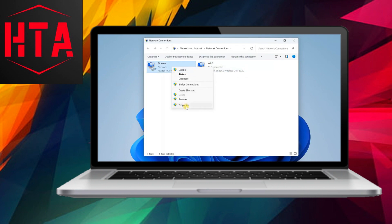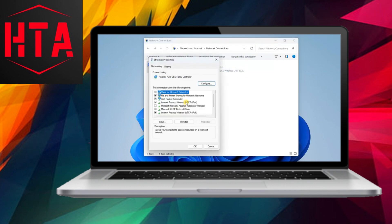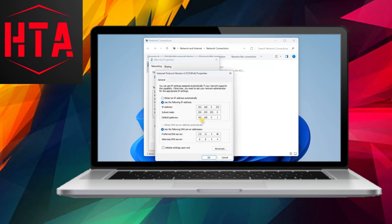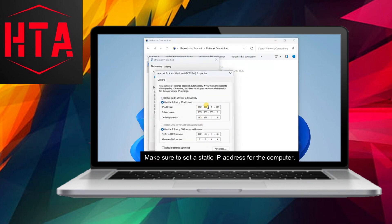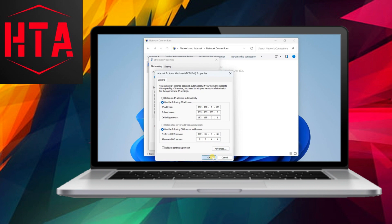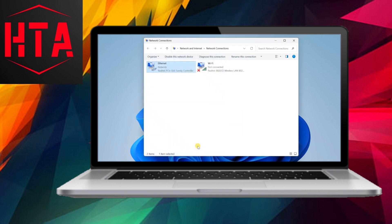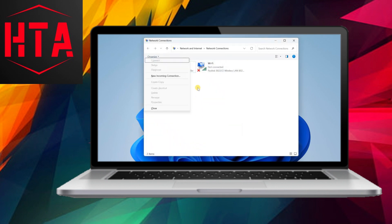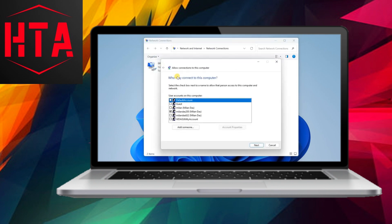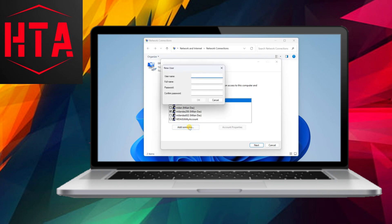To initiate the process of establishing a VPN server in Windows 11, the initial step involves accessing the network connections window. By pressing the Alt key along with the F key, the full menu is revealed, allowing the selection of the New Incoming Connection option.